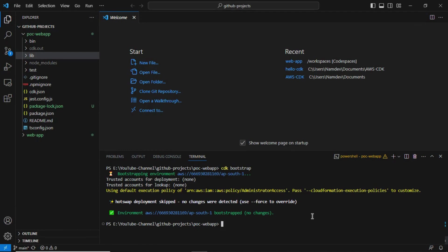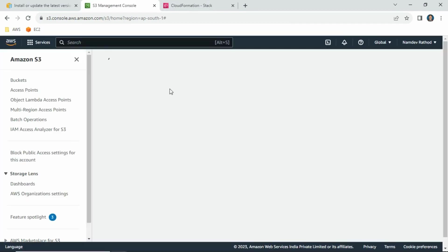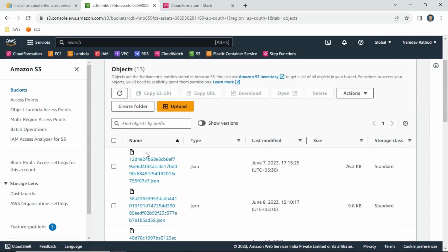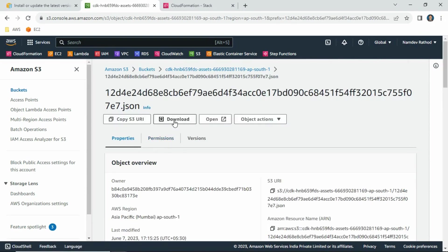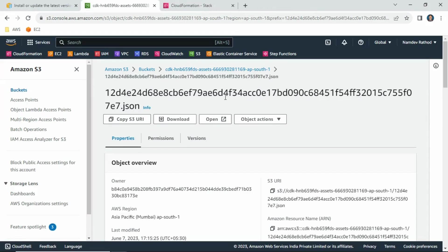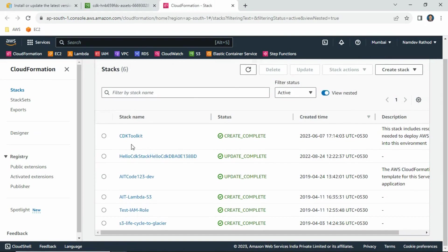We have successfully initialized our CDK project. Let's verify by going to CloudFormation and the S3 bucket in the AWS console. The S3 bucket has been created. Navigate to the S3 bucket and you can see the default changes. If you click on any particular folder and download it, you can see the changes. Any resources you deploy will generate a new JSON file with those changes.